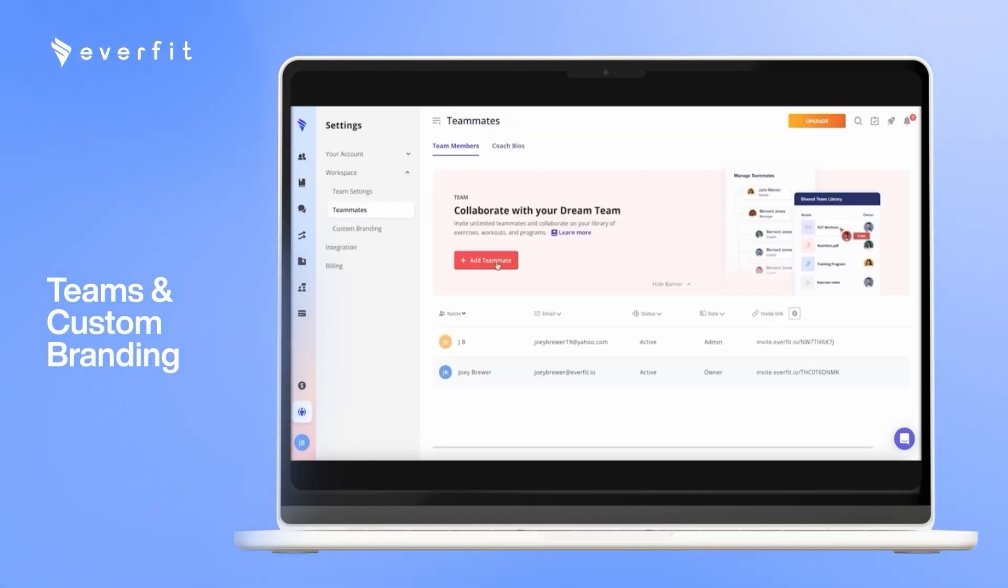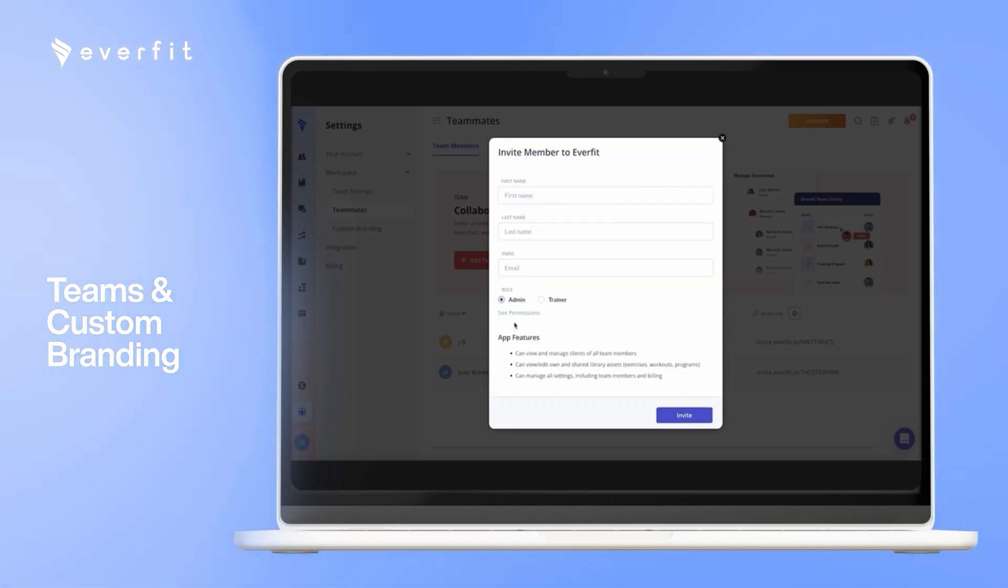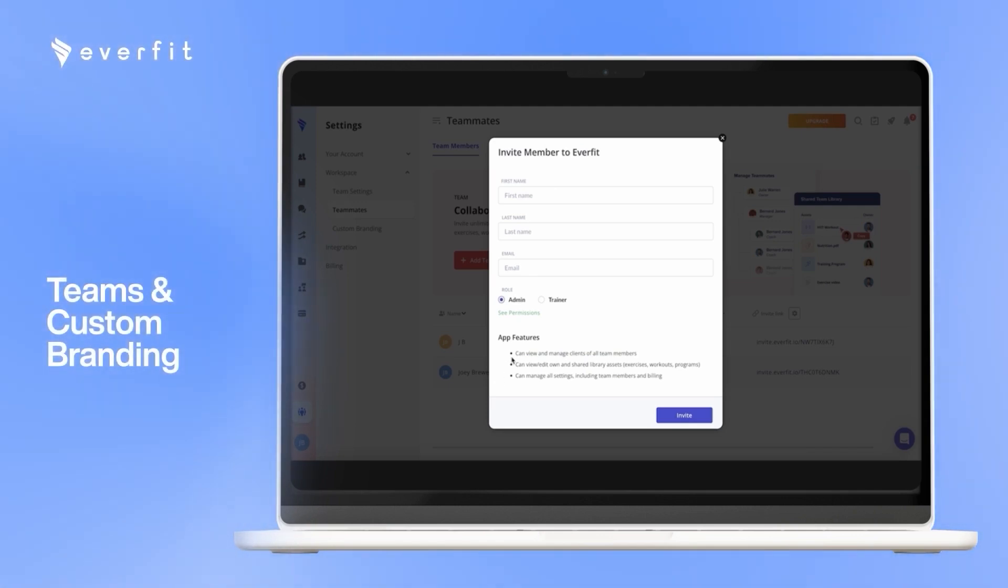If you want to add teammates onto the platform, it is really easy to do so. You just enter their information and invite them through their email. If you set their role as an admin, they can see every client on the platform and what all the clients are working on. If you set their role as a trainer, they can only see the clients they are working with specifically.